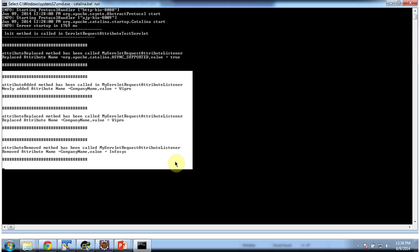So whenever an attribute is added, removed, or replaced in the request scope, the particular listener will be notified. This is about the servlet request attribute listener demo. Thanks for watching. Bye.